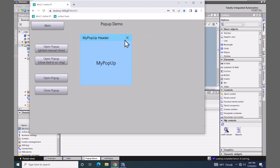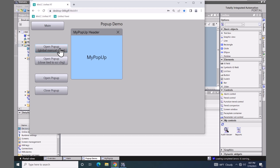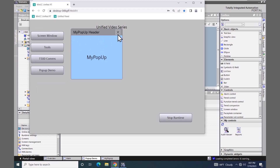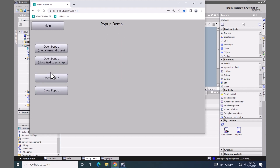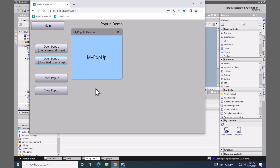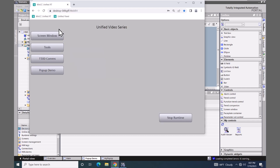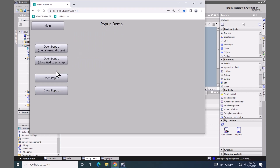I can move this screen around and I can close it. If I open up the screen again, this is a global pop-up window — so if I switch to the main screen, the pop-up window stays open and I have to manually close it. I'll go back up to the pop-up demo screen. This time I will open it with our second push button, which is tied to the base screen, so when I switch to the main screen it will automatically close that pop-up window for me.